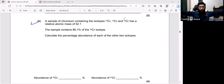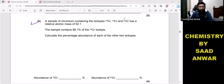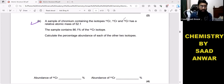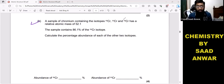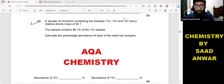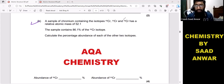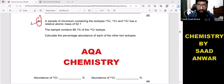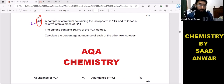Hello everyone, welcome to Chemistry by Southern Verb. I am Southern Verb and I have been teaching chemistry and science across the globe. Today we will talk about past paper questions from AQA chemistry, and the topic is atomic structure. This is a series of challenging questions I have been uploading.